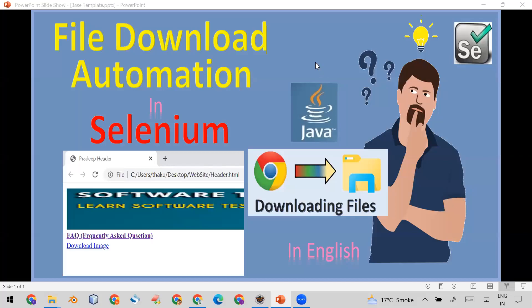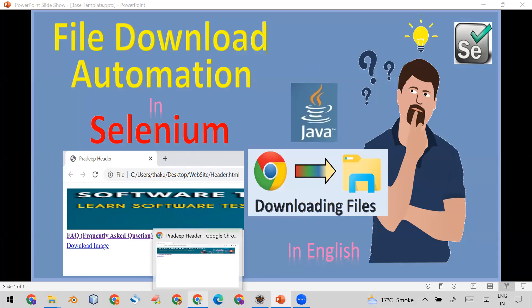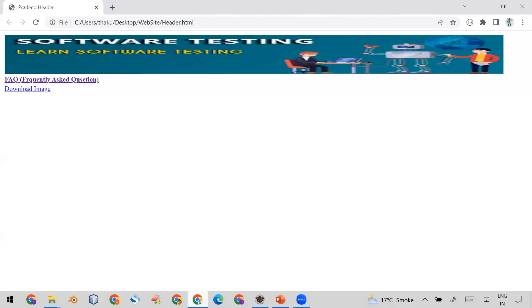Welcome everyone. Today I'm going to show you the automation of file download using Selenium. I've created a sample page to demonstrate downloading — it could be an image or any type of file.